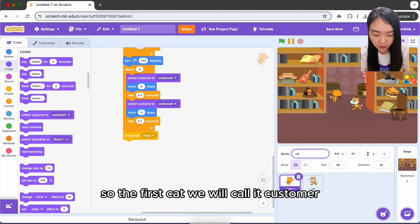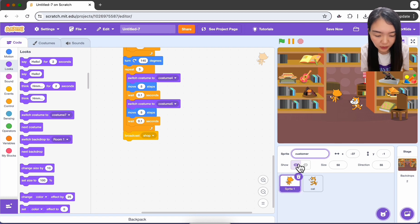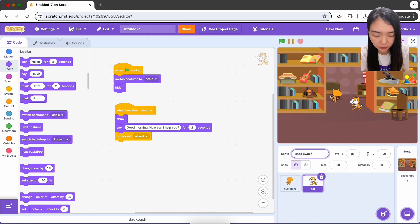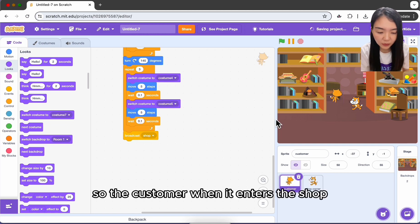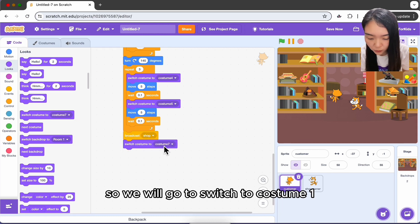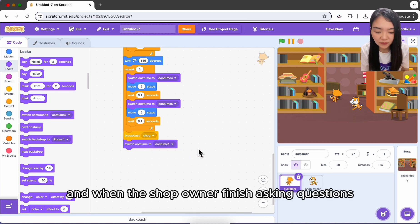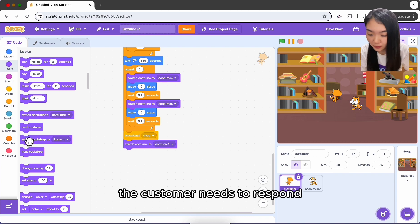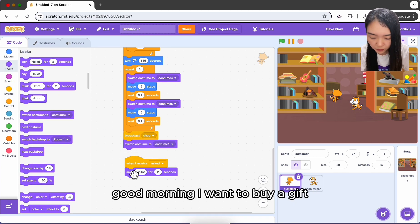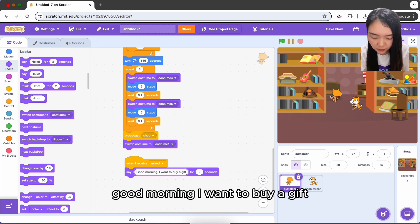Let's rename the two cats: the first cat is 'customer' and the second is 'shop owner'. When the customer enters the shop, switch to costume one. When the shop owner finishes asking questions, the customer receives 'asked' and responds by saying 'Good morning, I want to buy a gift.'